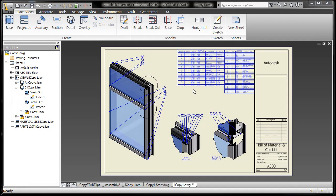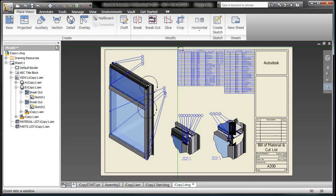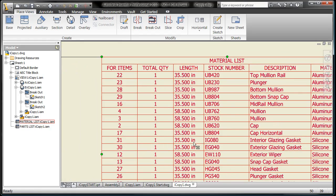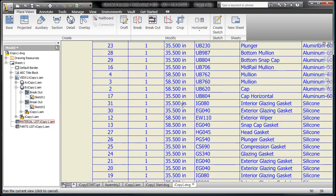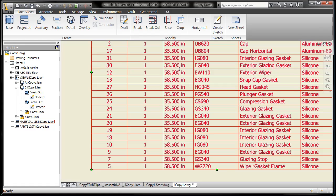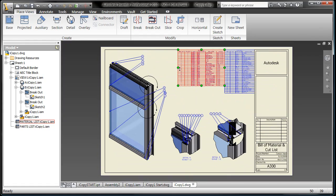Now what I need that to do is since I modified it, I need on the drawing side of things those dimensions to automatically update. So let's zoom in here and sure enough, all those dimensions are automatically updated based upon the change that I made in the model.